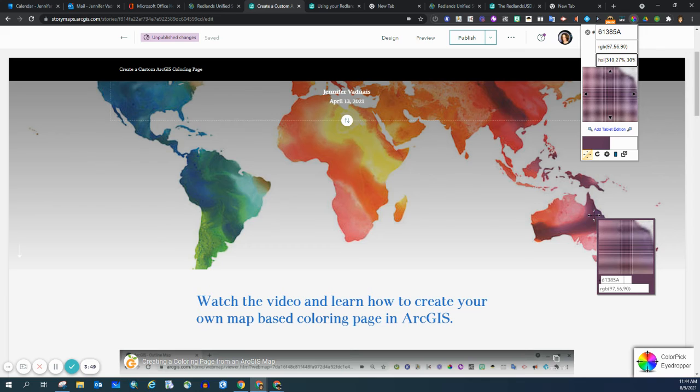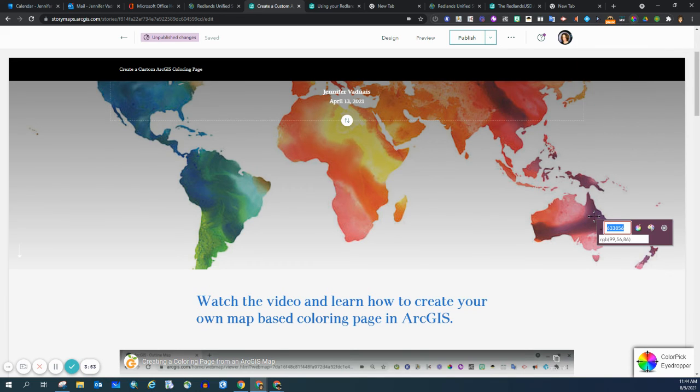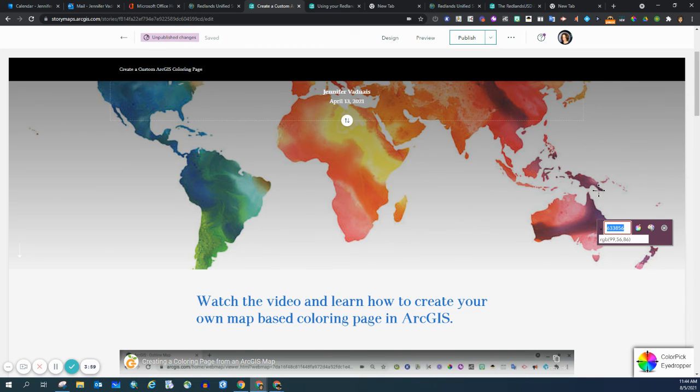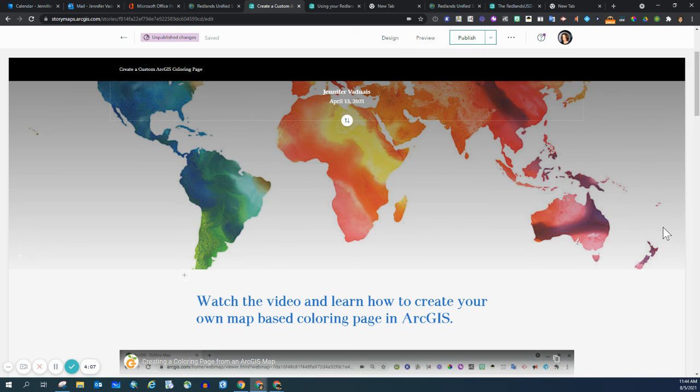I'm going to click because this is the one I want. It automatically highlights the hex code, so I'm going to copy with ctrl+C, and then I'm going to click out of the pop-up so I'm no longer using the extension.